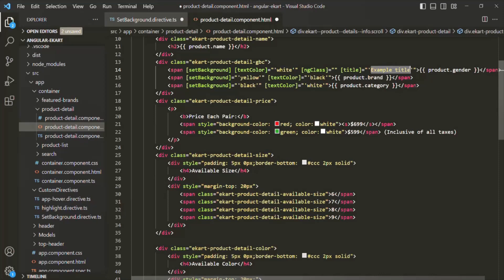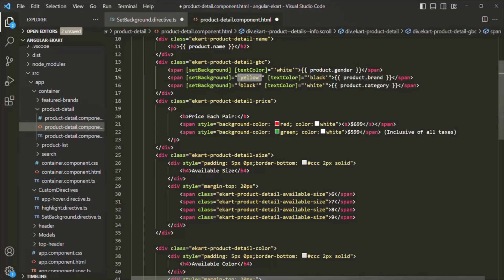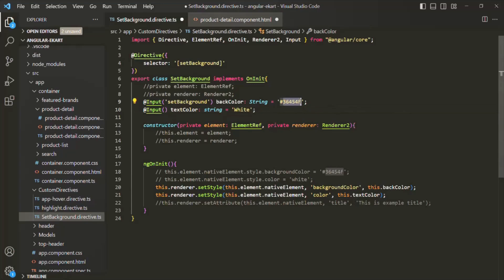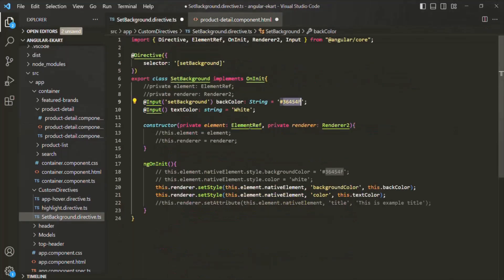So let me remove this title property — it was just for demonstration. We also don't need the ngClass, so I'll remove that too. On this span element, we are using the setBackground directive. To this setBackground directive, if we want, we can assign some value like we are doing here, and that value will be assigned to the backColor property. But if we don't assign any value, the default value will be used. Now, we can only bind one property by wrapping the directive name within square brackets. But what I want is to use it to bind both the backColor and the textColor property.